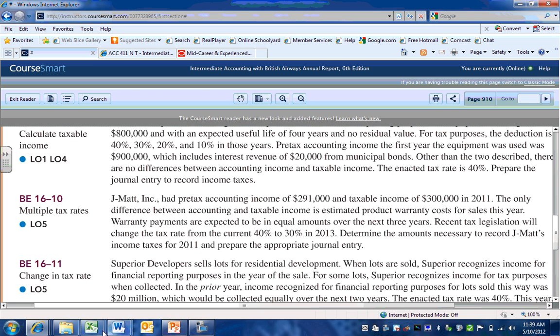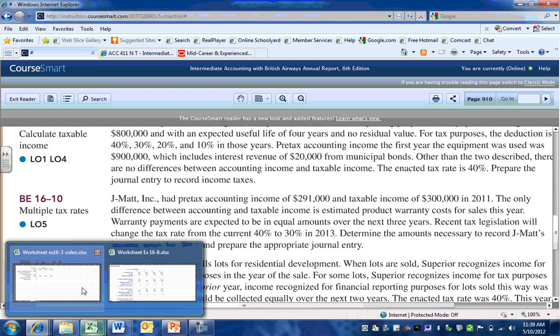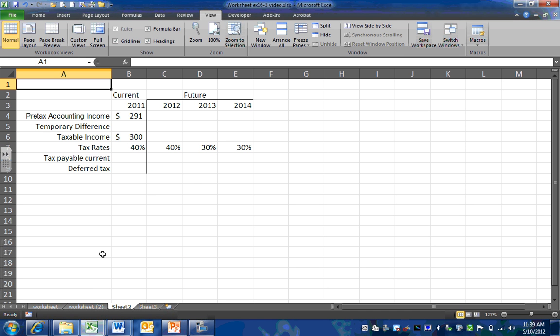We're going to set up a worksheet based on the information that is given. Pause the video here and set up a worksheet in Excel that looks similar to the one on the screen.